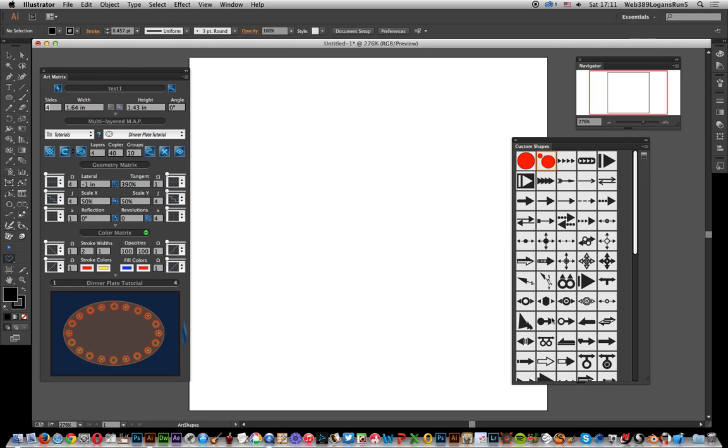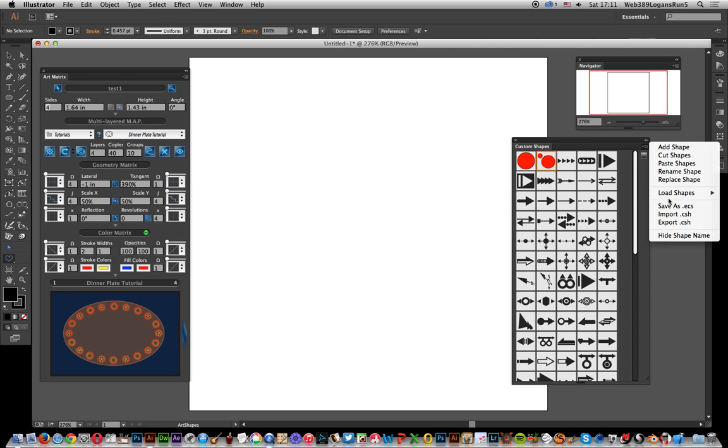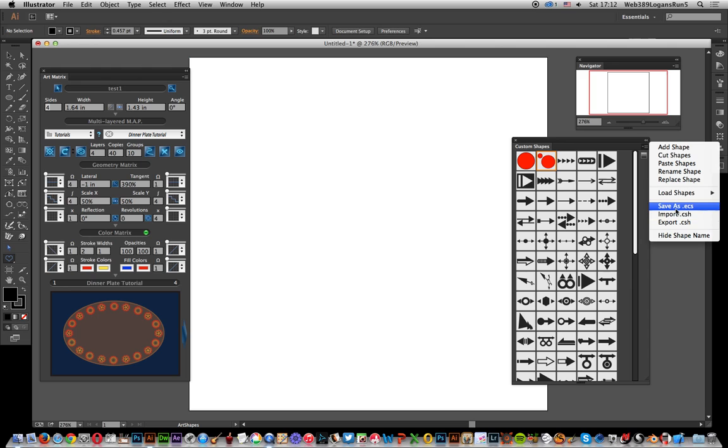Right, I've got the shapes here that have been loaded, and obviously I could select one of the default ones there.